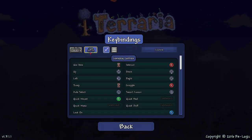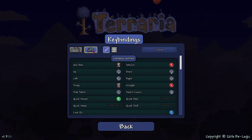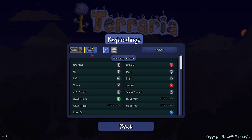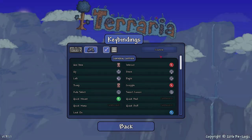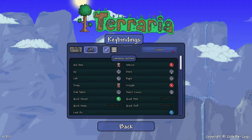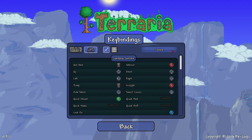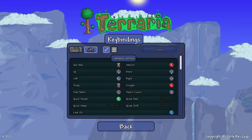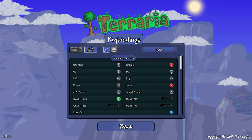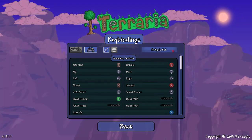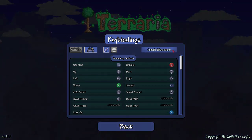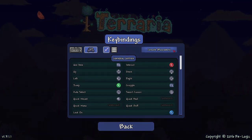Then you will want to select the gamepad icon. You will see a button here that by default is set to custom. What you will need to do is click this button to switch between the different pre-configured settings.